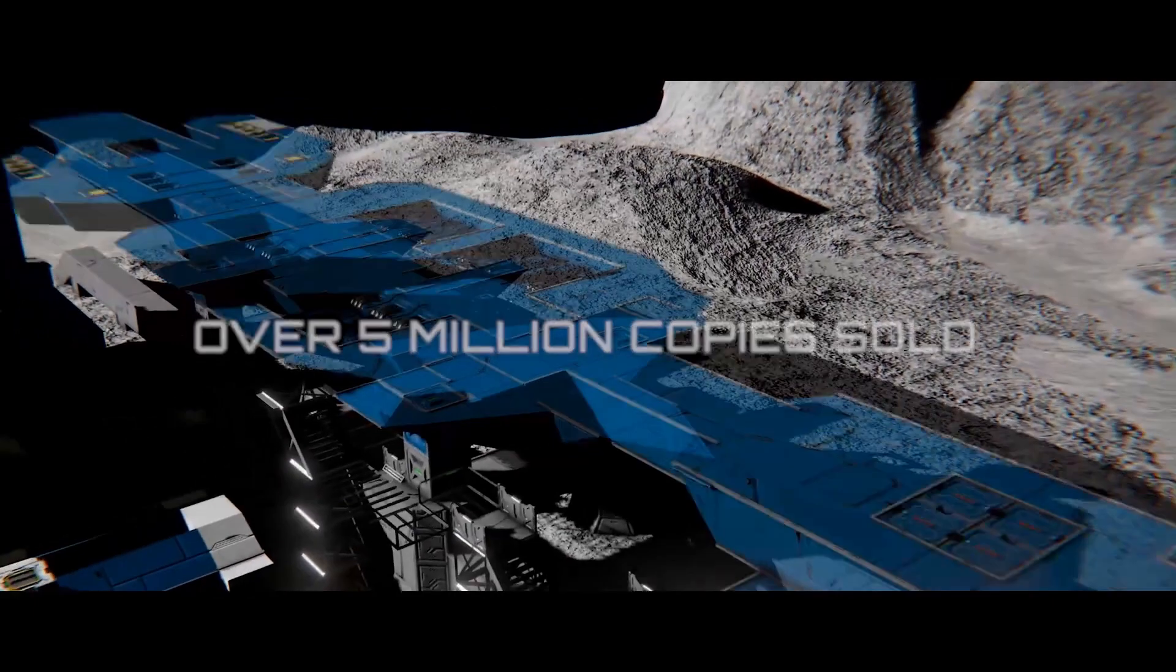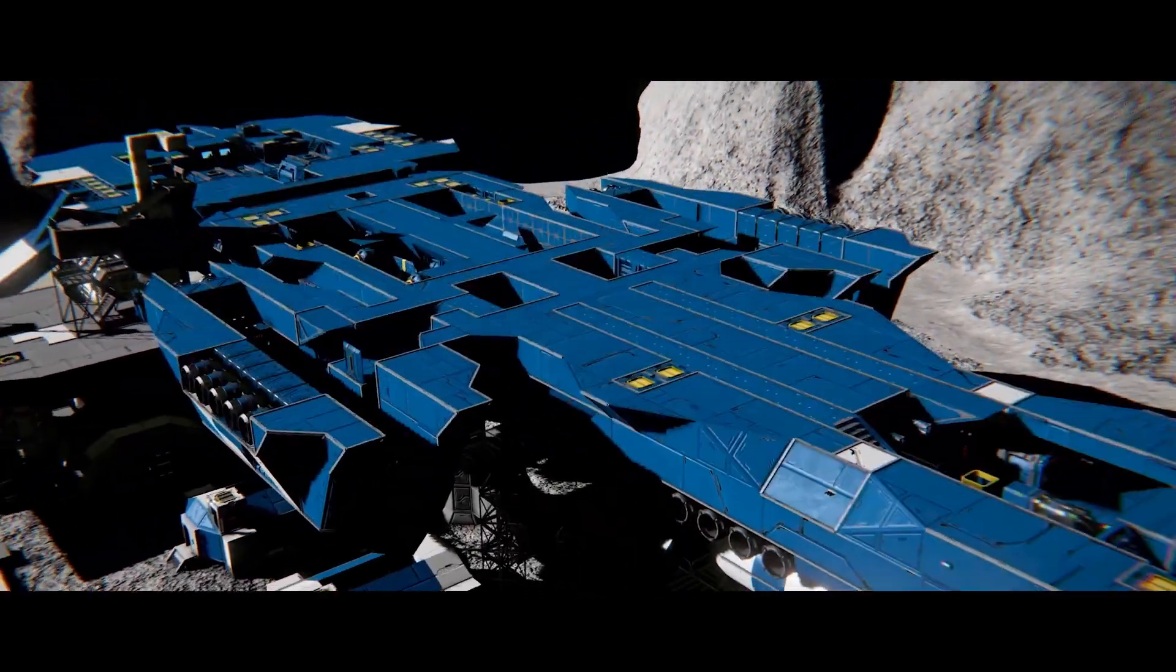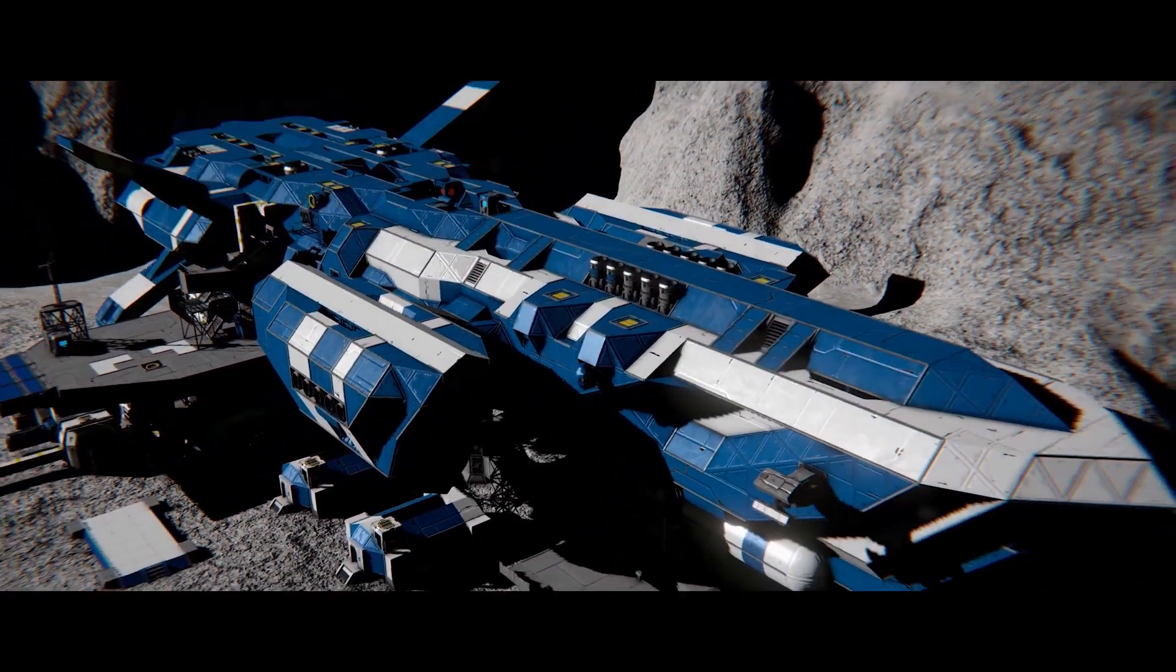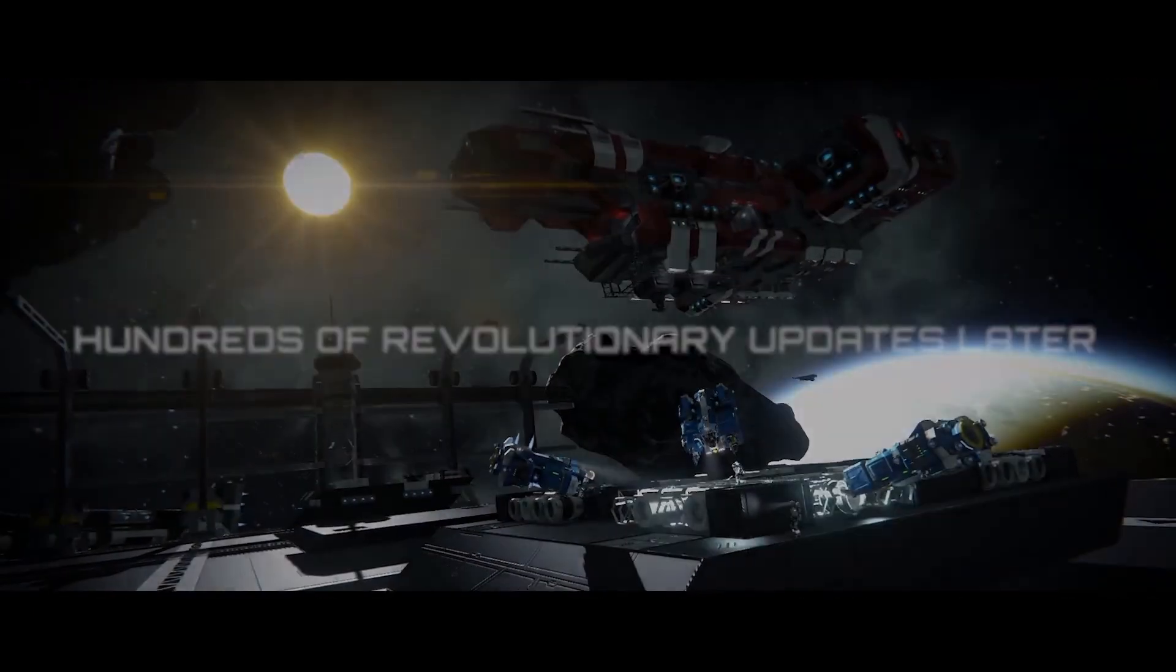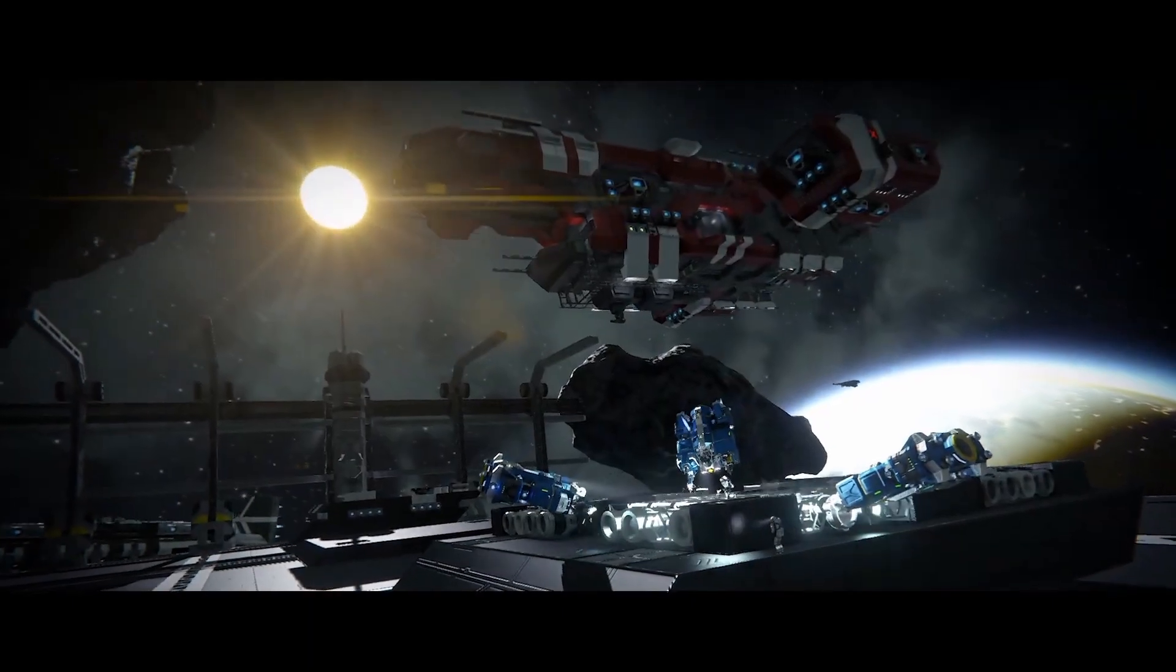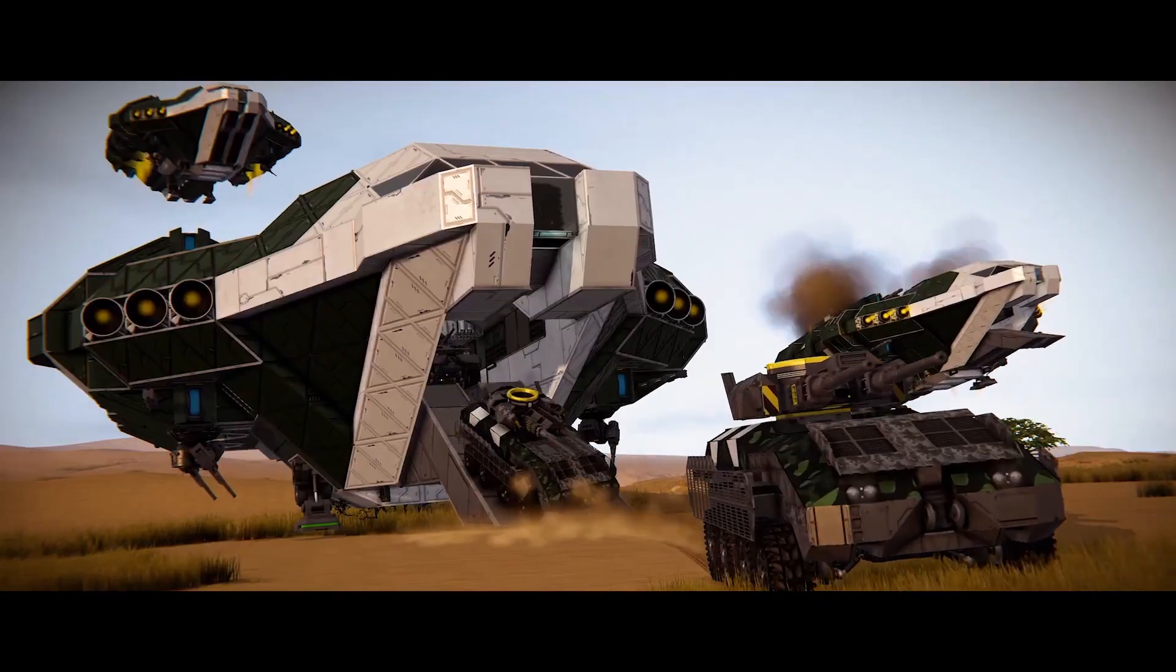Keen has released on our Space Engineers YouTube channel this morning that the pre-order for PlayStation is now available. So that means you can now pre-order Space Engineers on PlayStation stores. So that's great.